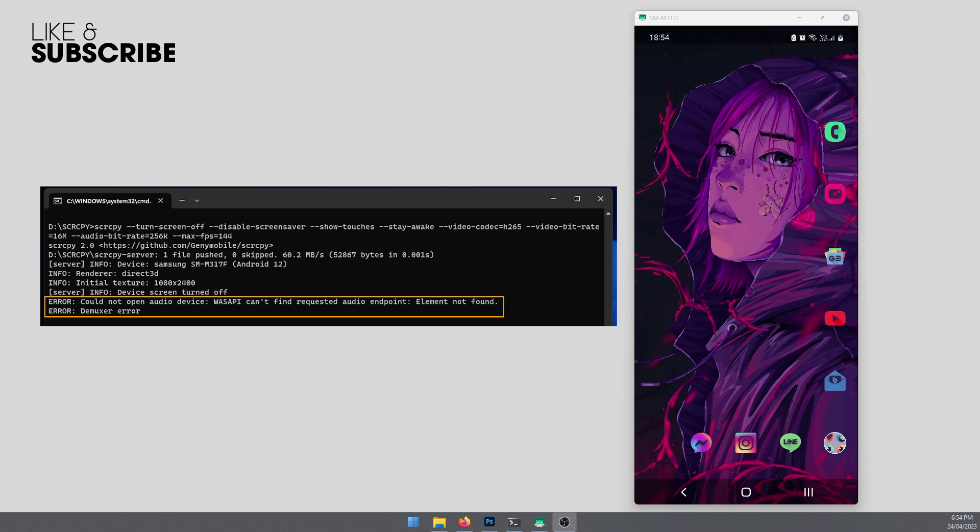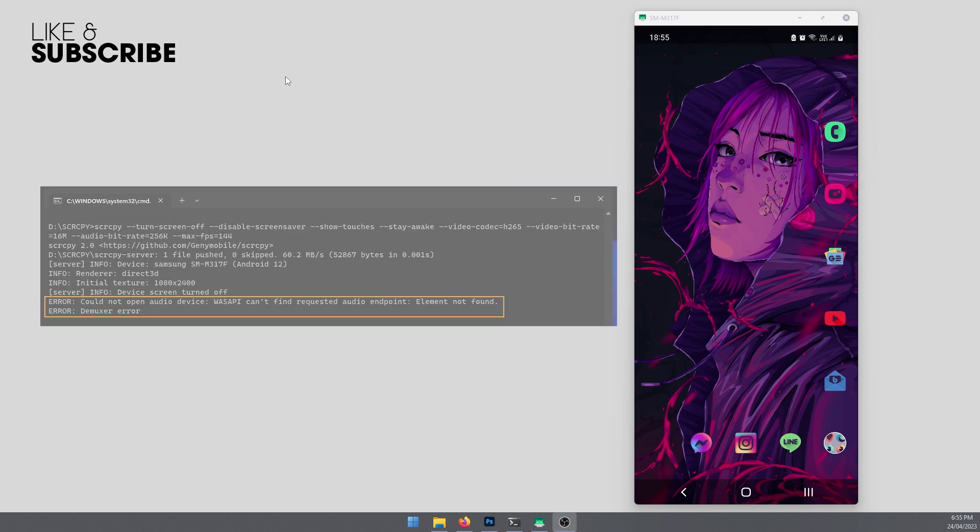When you click on the SCRCPY shortcut to open it, you'll automatically have it crash and it will display the error message, which is the one on screen here. However, it will probably disappear before you get to see it.